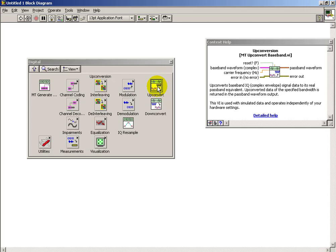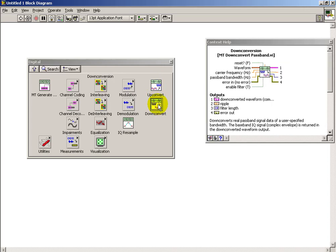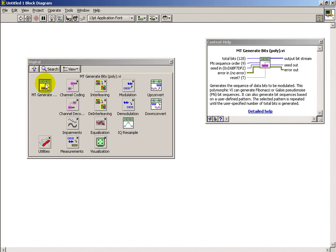Up convert and down convert, that's similar to what we looked at in the analog sub-palette, and this is our method for translating the complex baseband up to the carrier frequency.